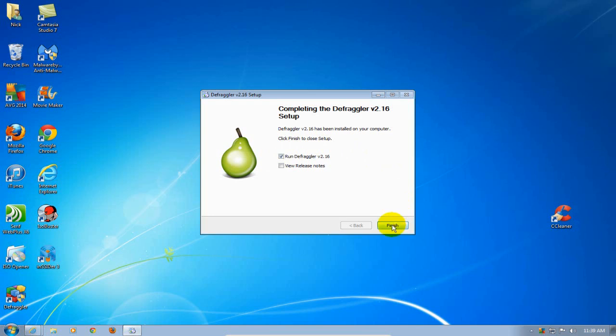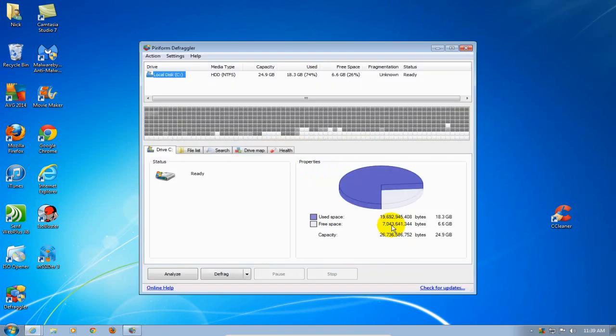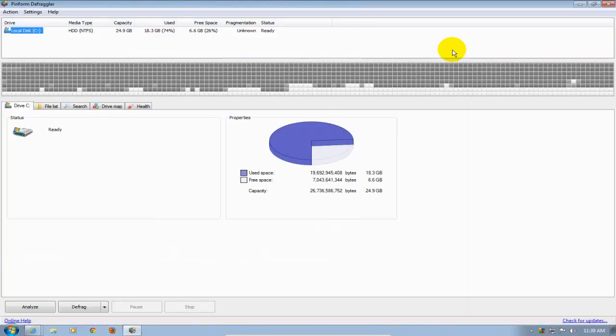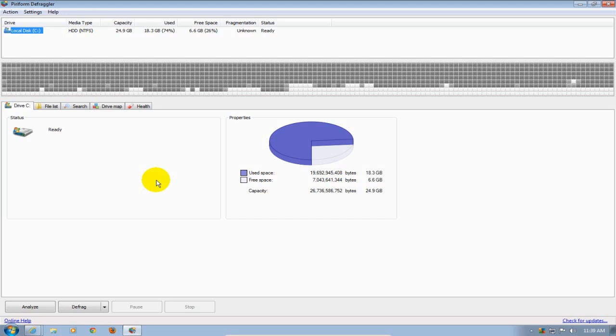It'll automatically launch the application on my desktop and let's enlarge it here so we can see this in full widescreen. Okay I have a small hard drive here because this is on a test computer.